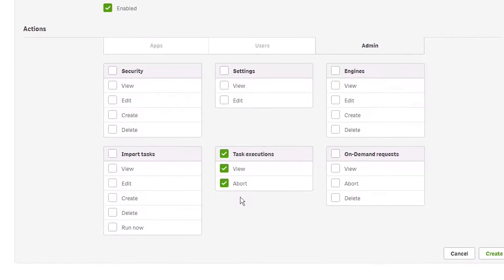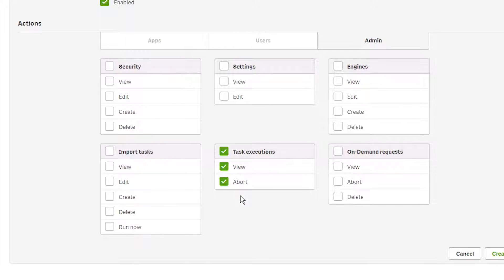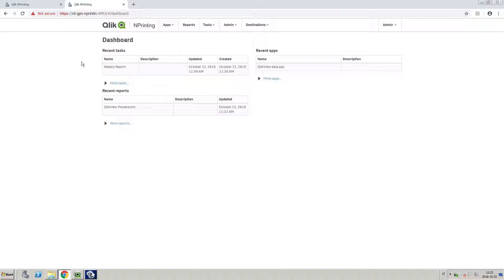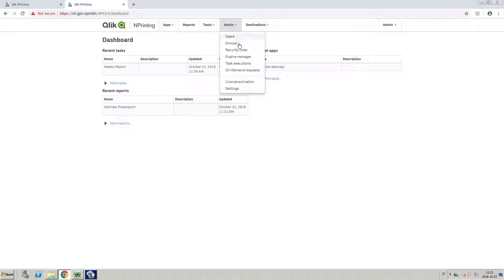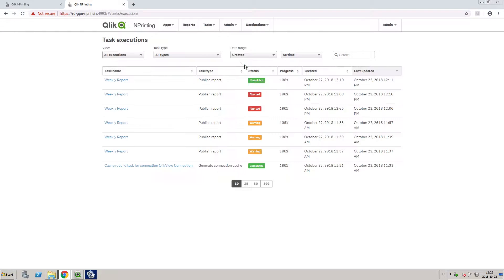You can assign permission to view and abort all task executions to roles other than the default administrator. As an administrator, you can open the Task Executions page by clicking on Admin and selecting Task Executions.